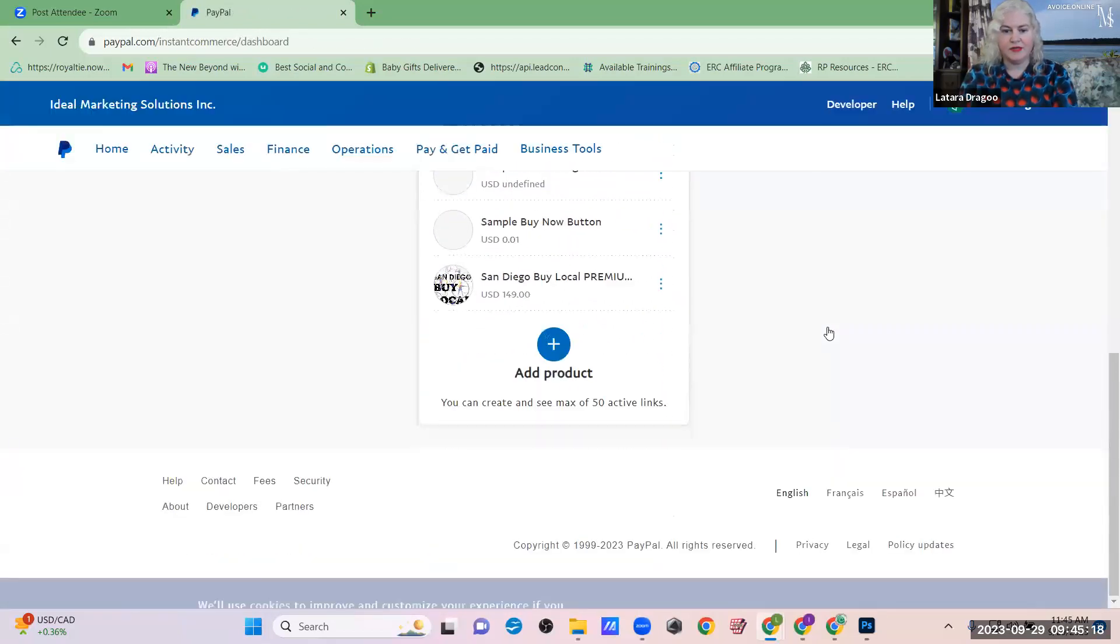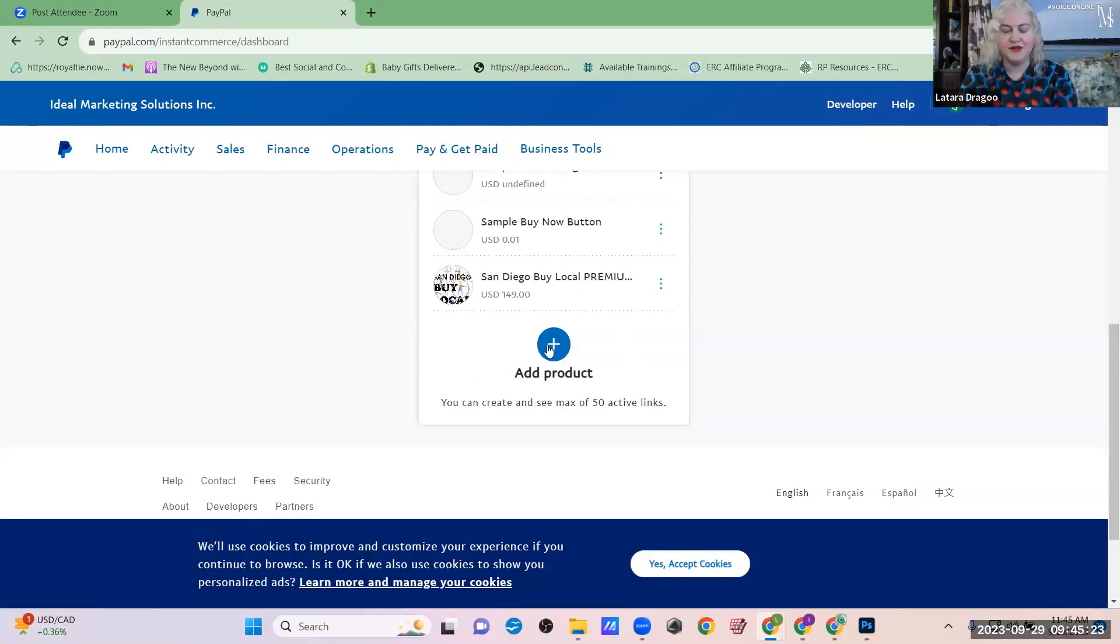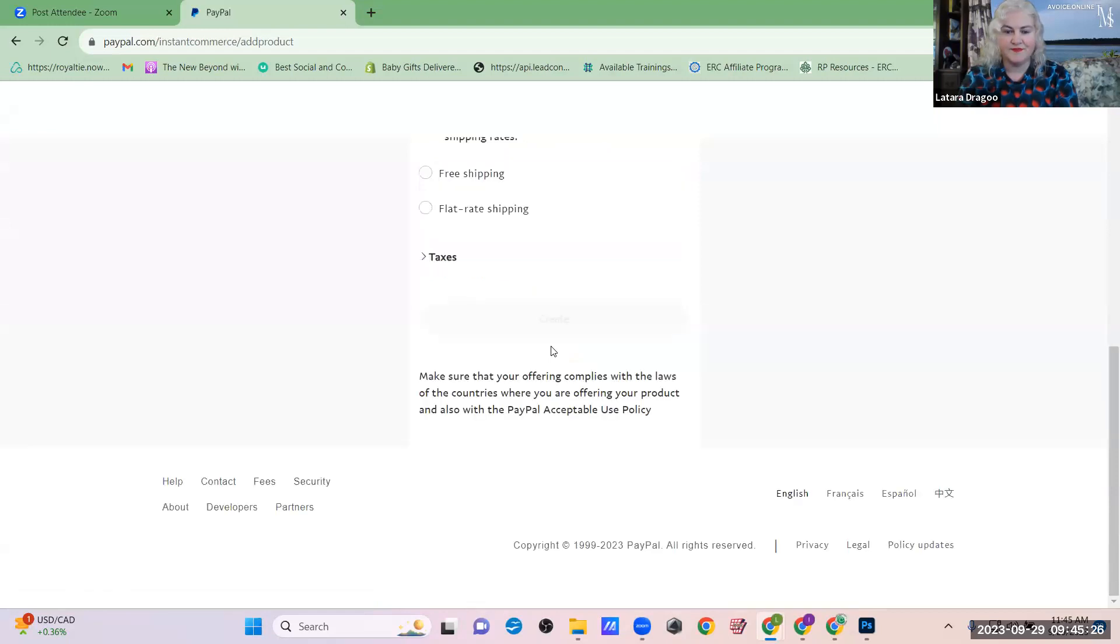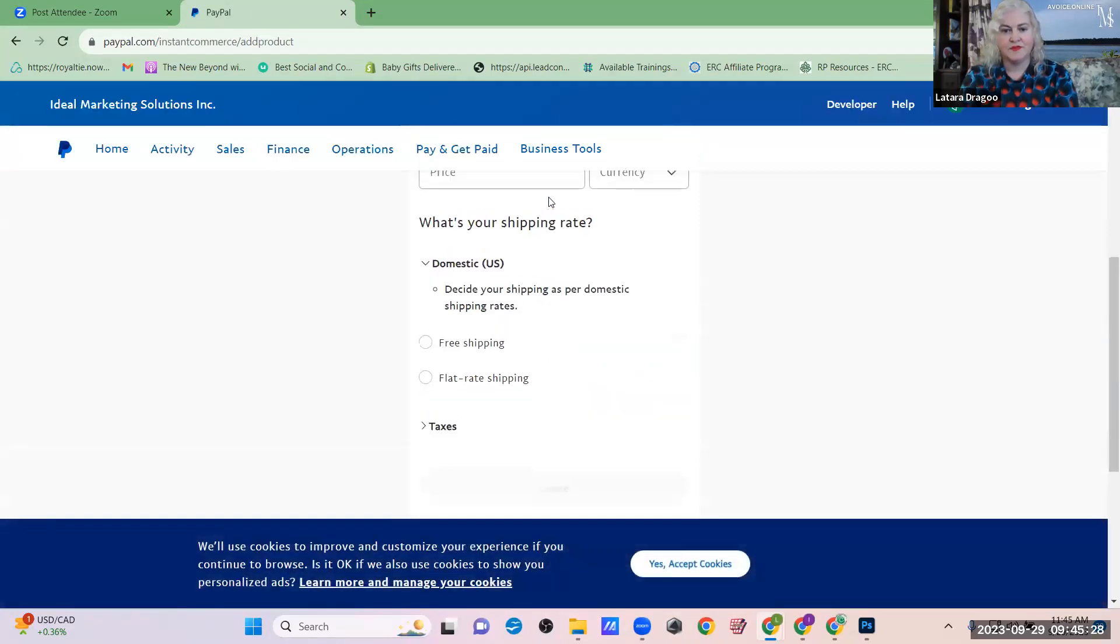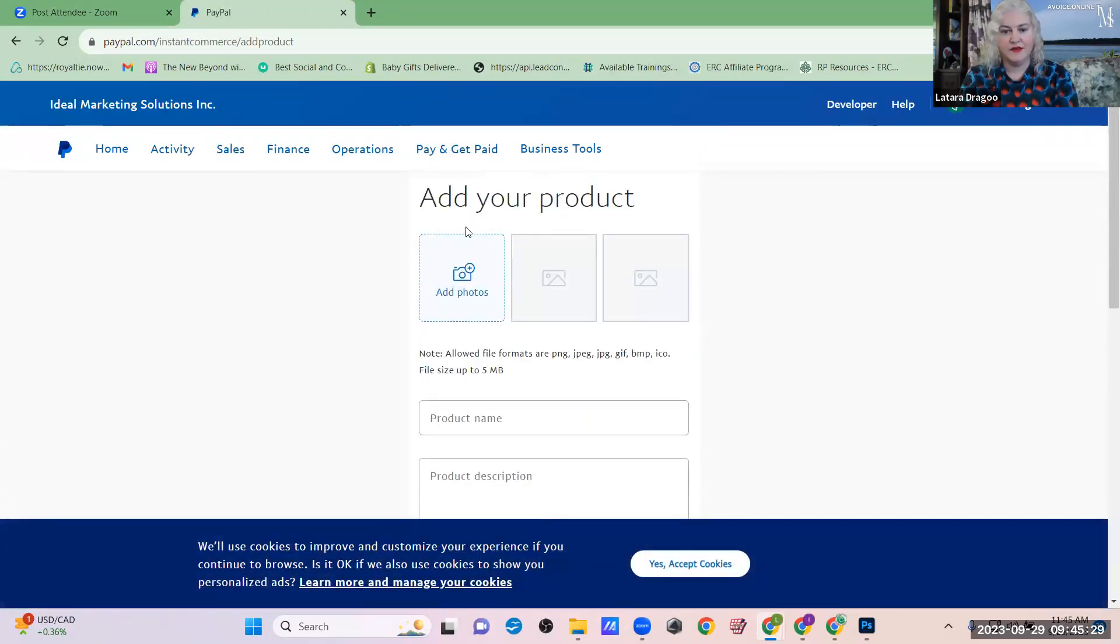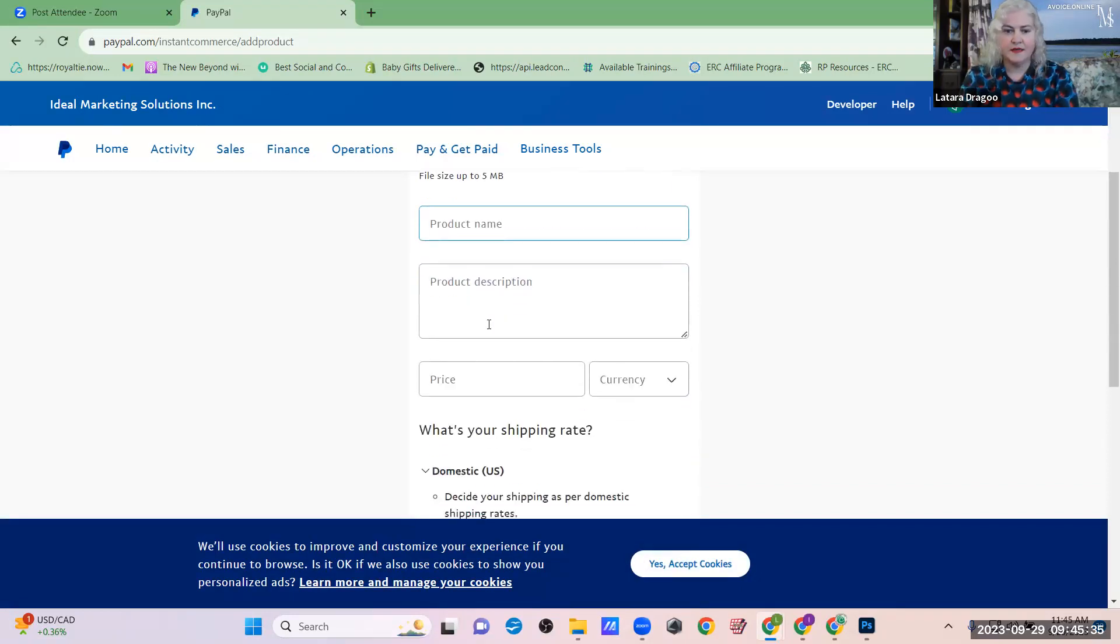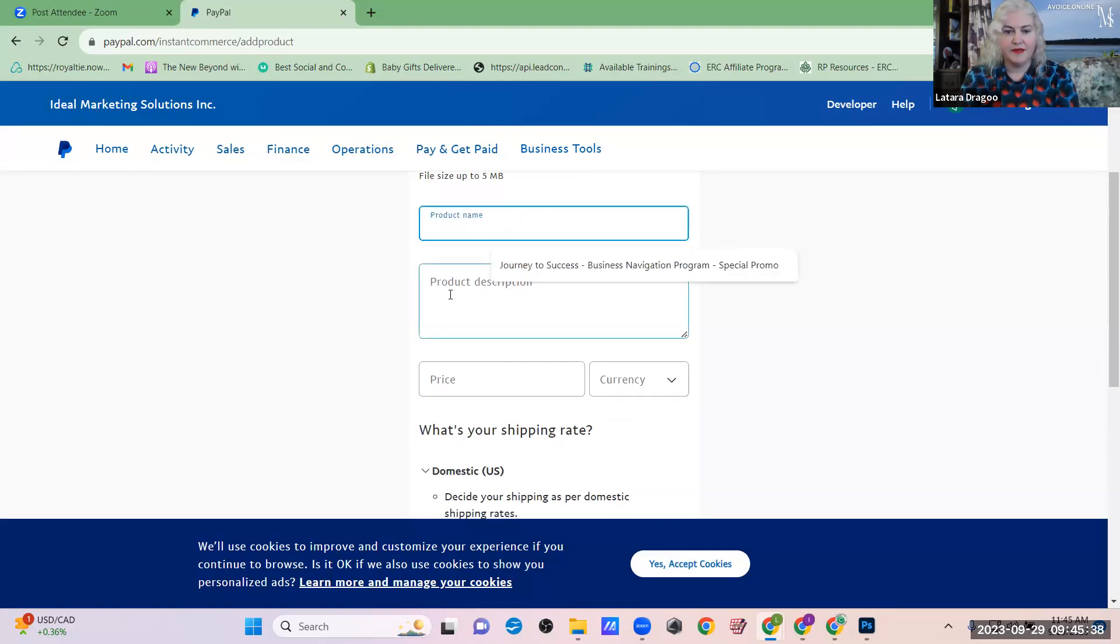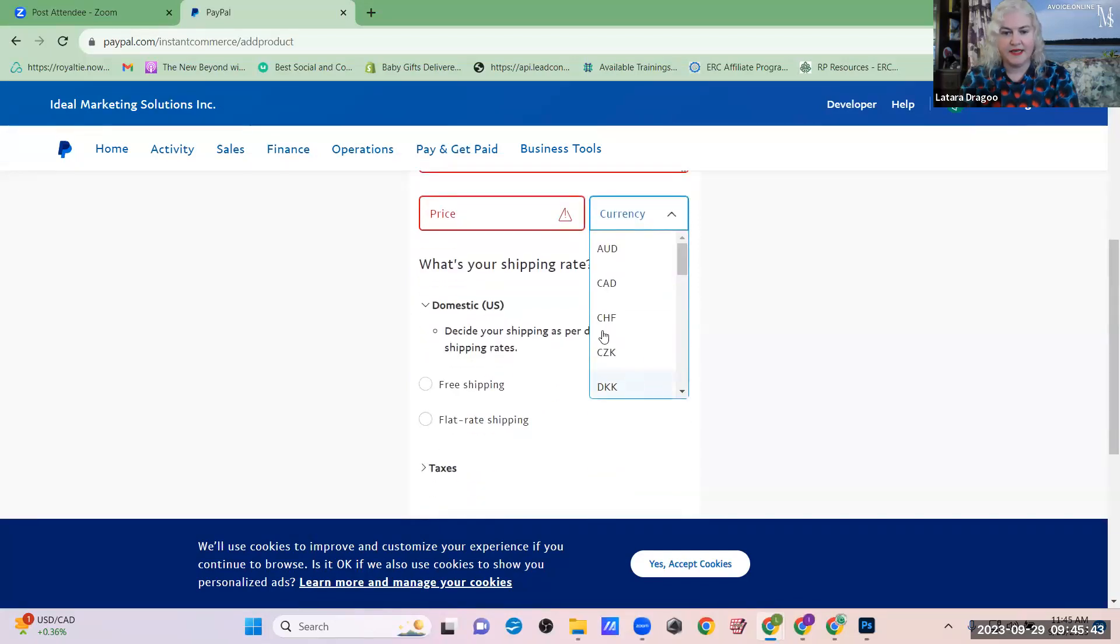And I have a bunch of stuff here, but if this is the first time you've tried this, then all you need to do is click this little blue circle that says Add Product. So now you can add a graphic, add your product name, and a brief description, and then you put Price, Currency.